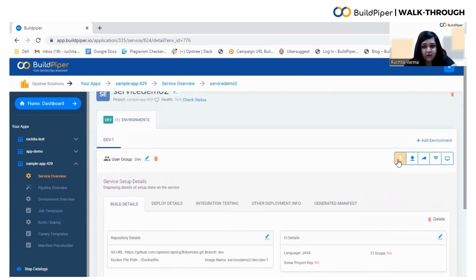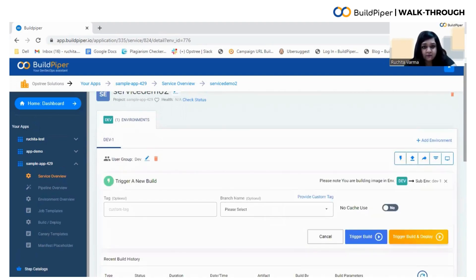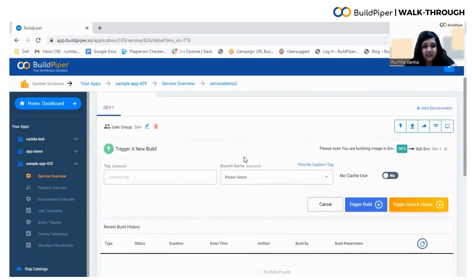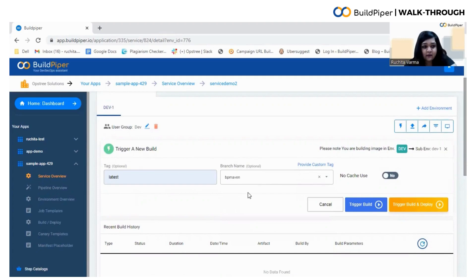Click here on this icon, fill in the tag, select the branch name, and that's it. We are all set to trigger our new build. Here we go.